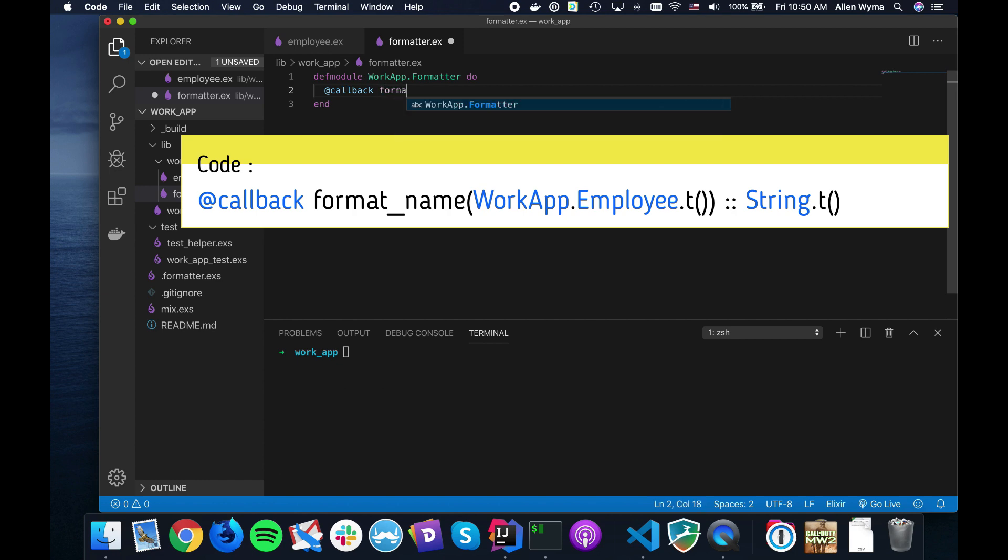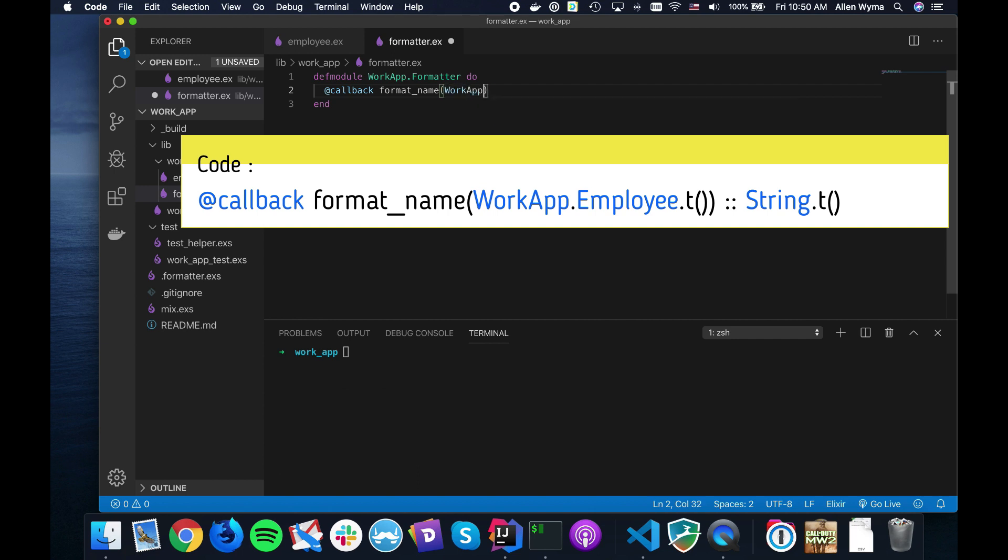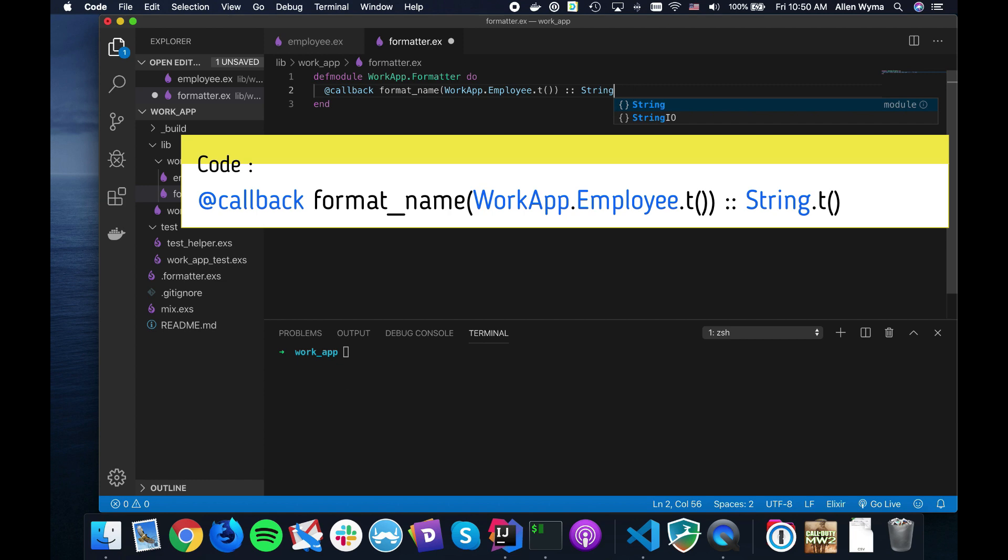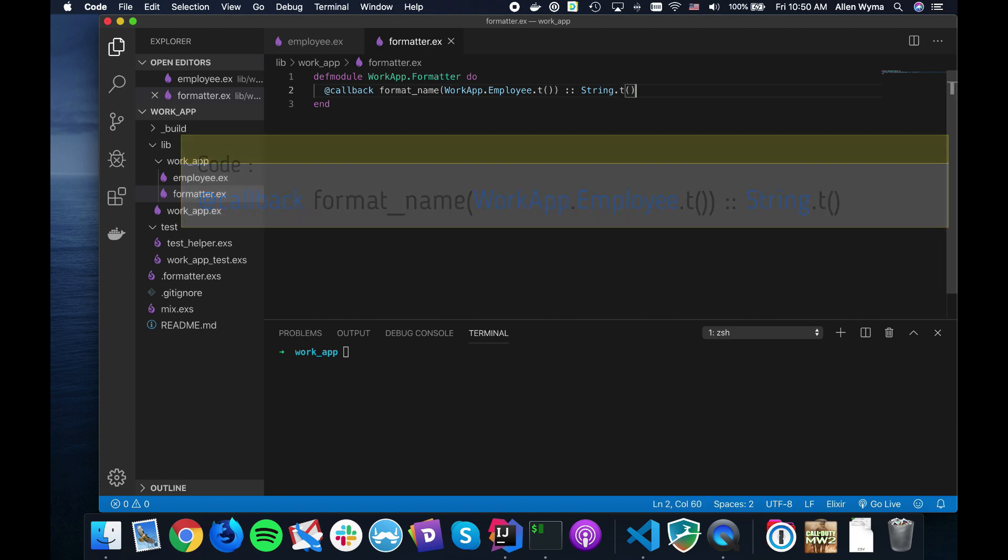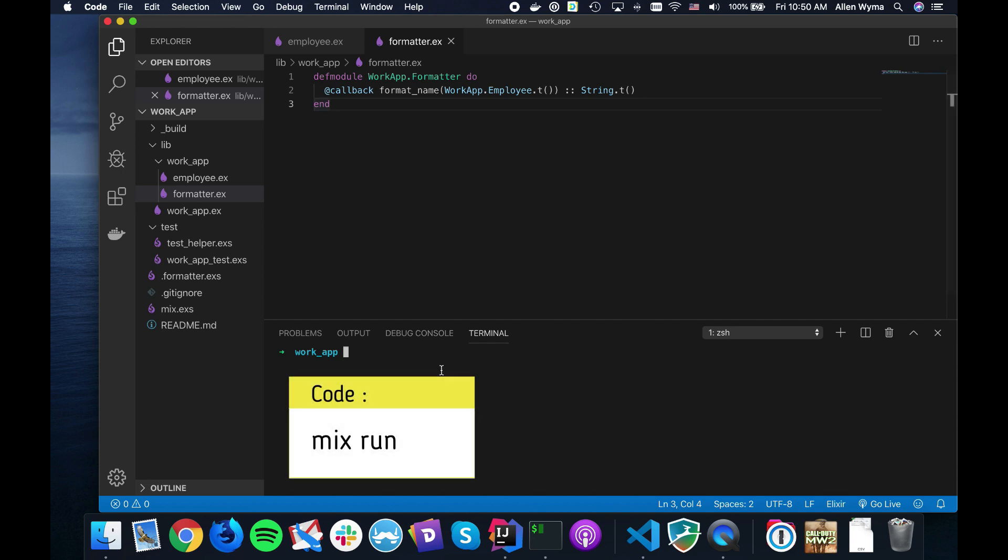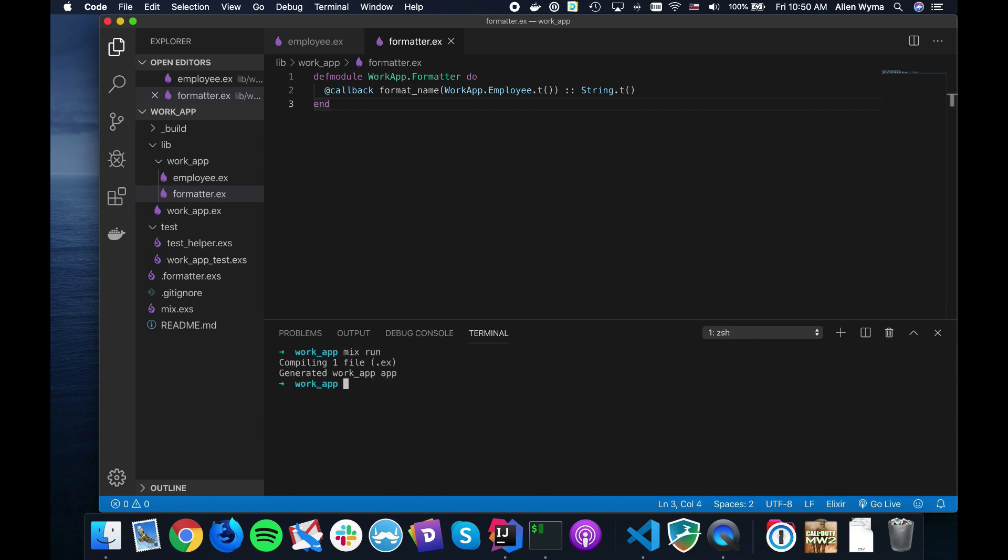Now you just need to say format_name, and this is going to take a WorkApp.Employee and we use the .t to mention the type. This is using basically the style you use for type specs - it takes a WorkApp.Employee type and we're going to be returning a String. If we run mix, you'll see nothing happens.